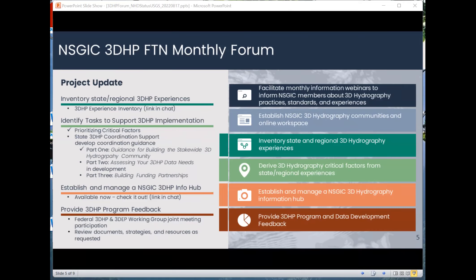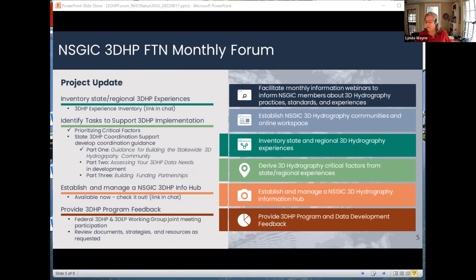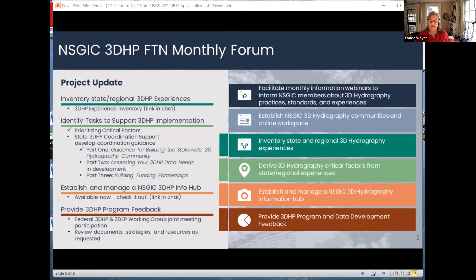Anyone who has any feedback or comments, please reach out. If you have ideas, reach out to Phil. Finally, on 3DHP program feedback: Phil, Abby, and I participated in the joint 3DHP/3DEP Federal Working Group joint meeting, which was very informative. One of our other tasks is to review document strategies and resources and provide feedback on those items as needed.